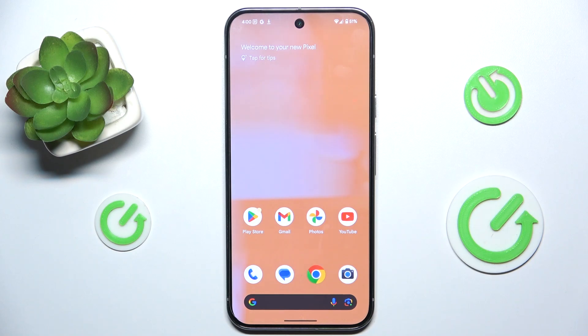Hello, in this video I'm going to show you how to change the screen timeout on Google Pixel 9 Pro XL.